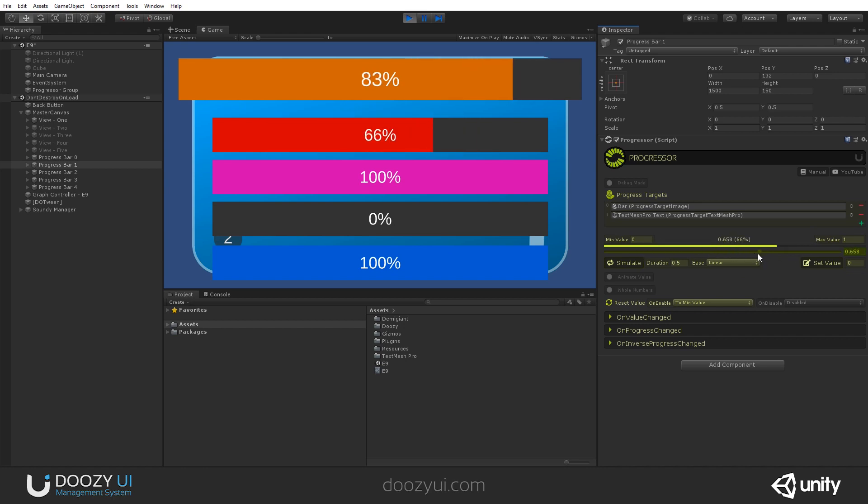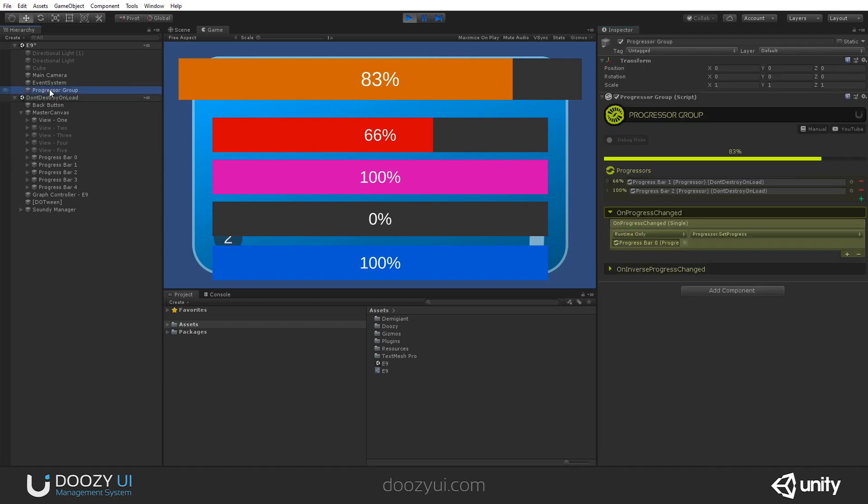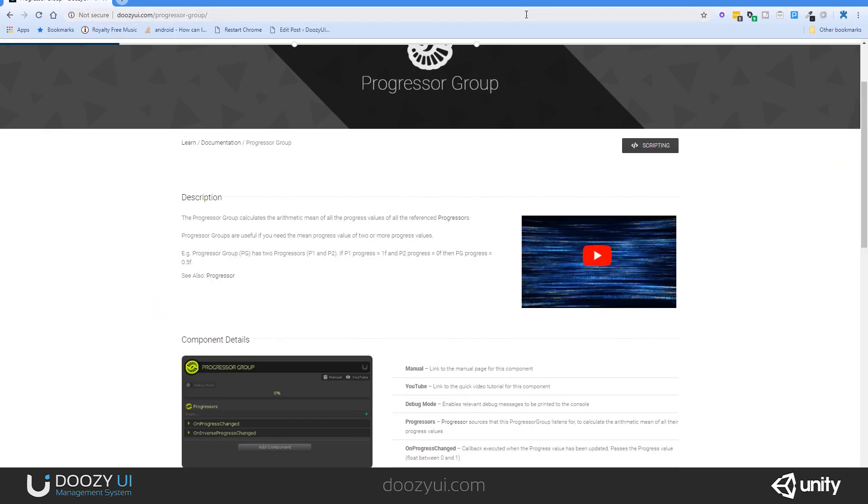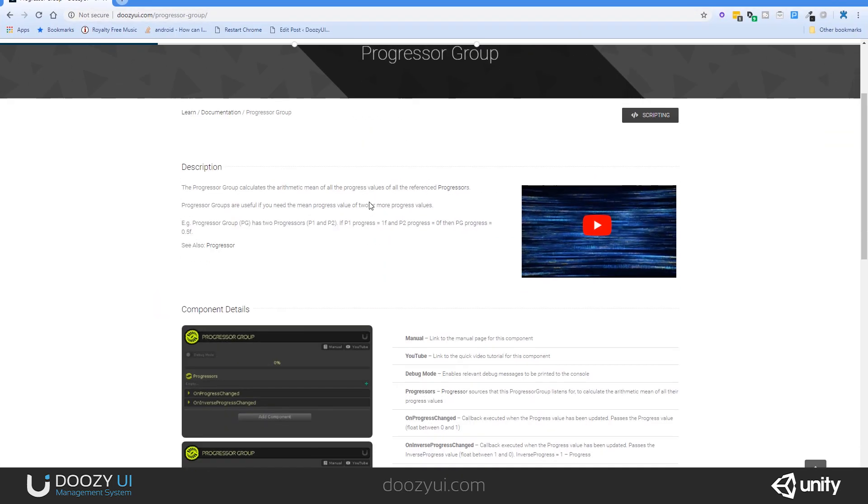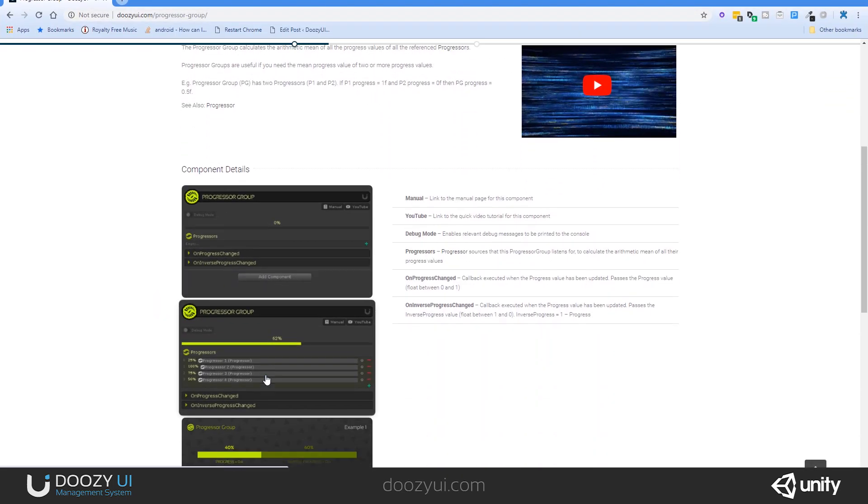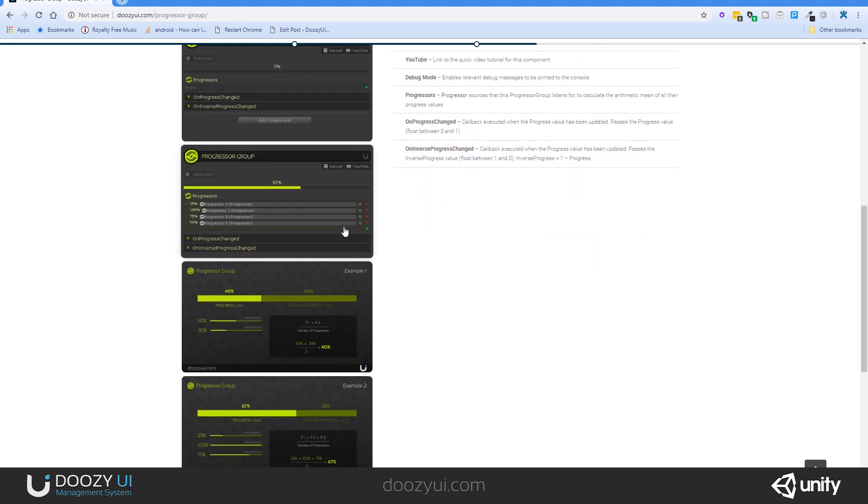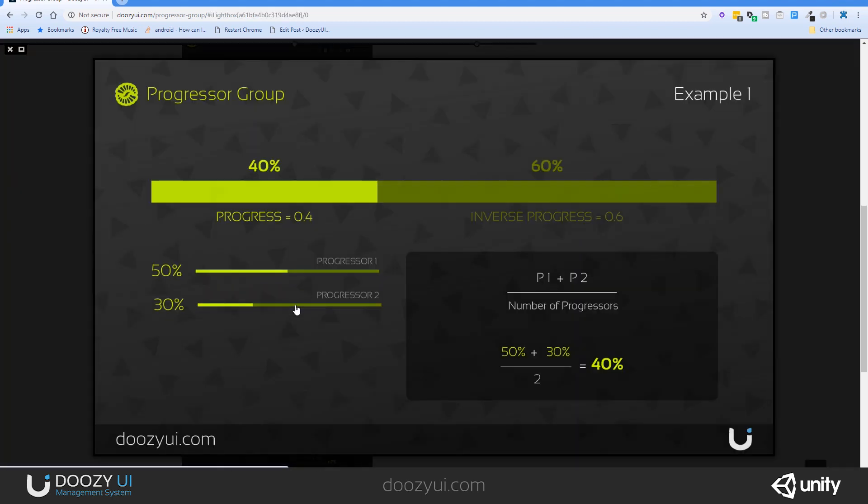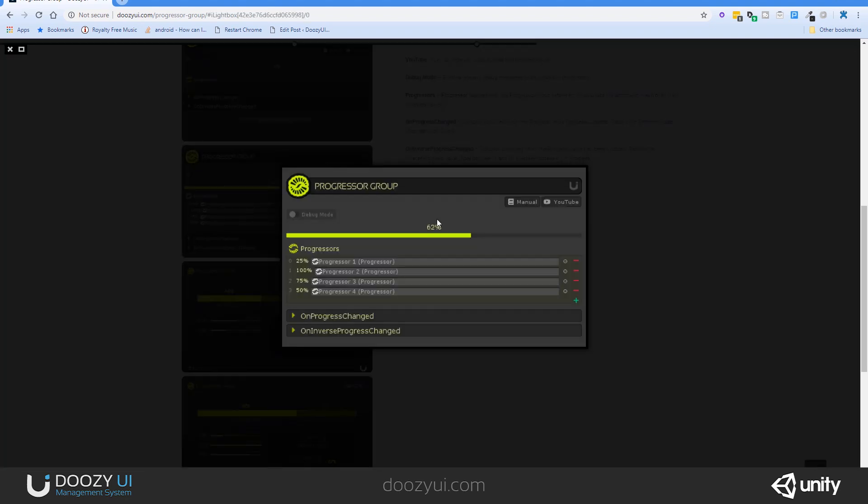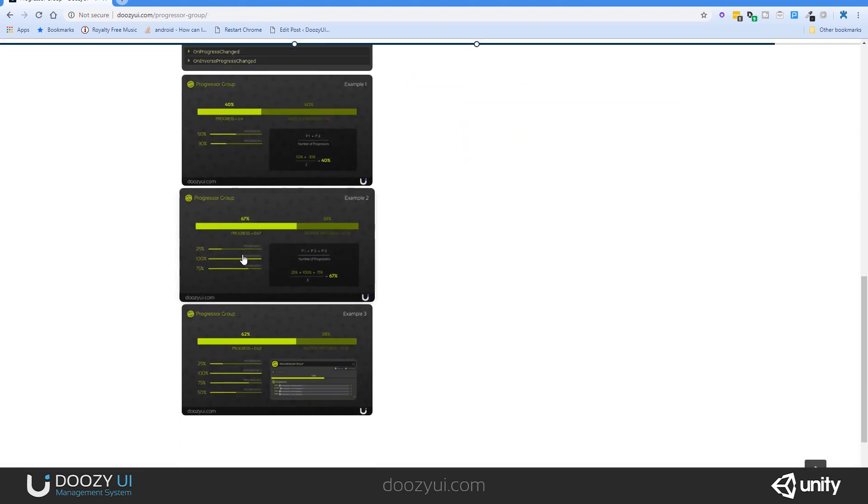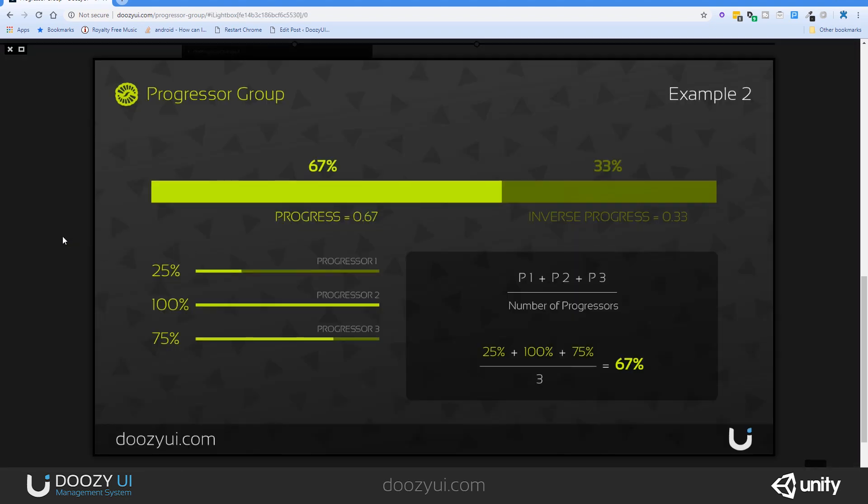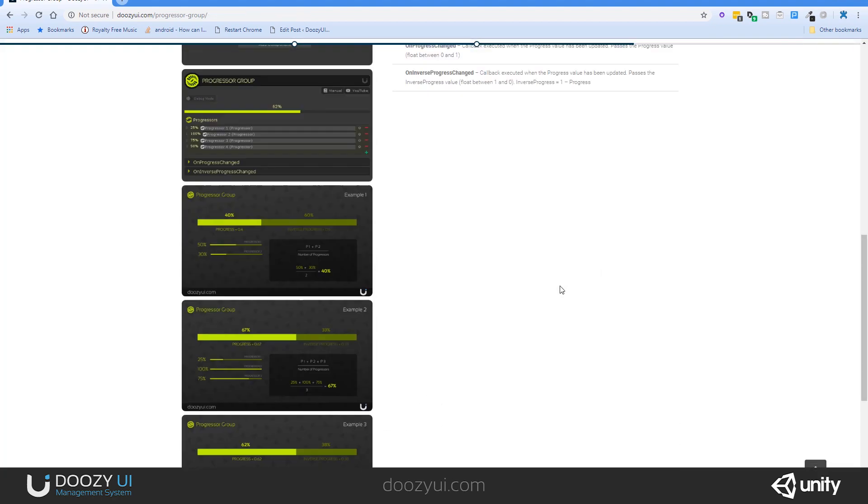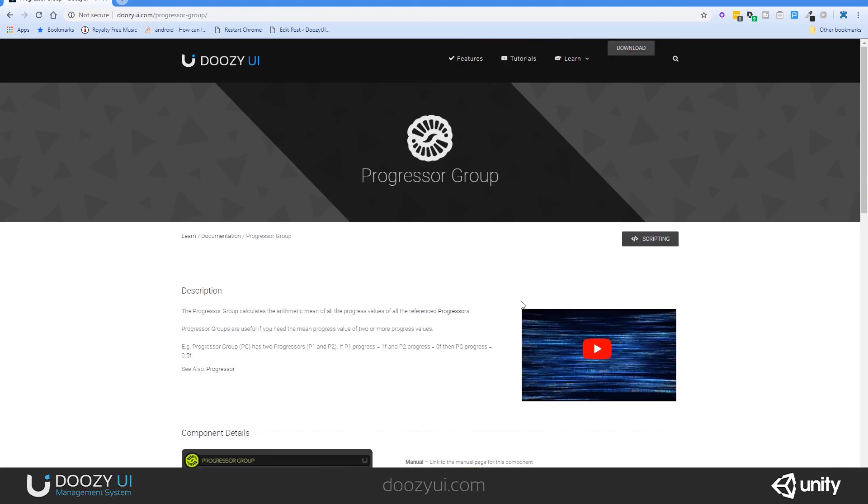If you want to learn more about how the progressor group works, you just click the manual link here and its page will open. And here you can see some examples explained and you can even understand the formula how it is calculated. You can check it out, but it's really very, very easy. And that's it for the progressor group. Thank you.